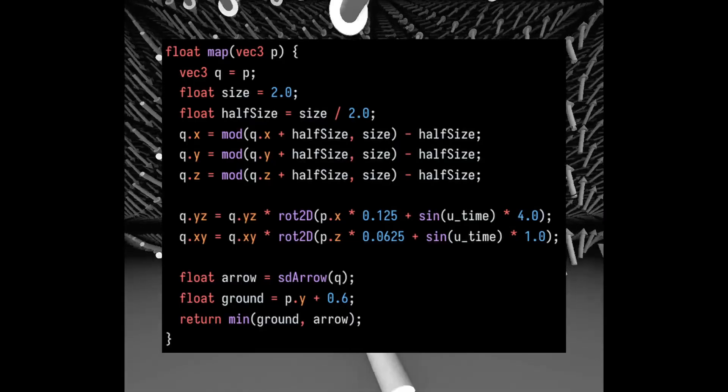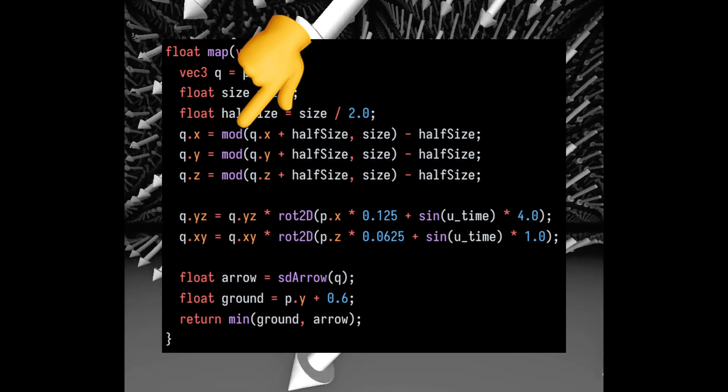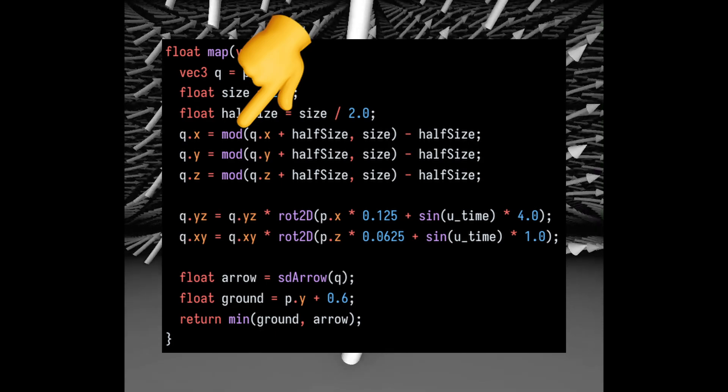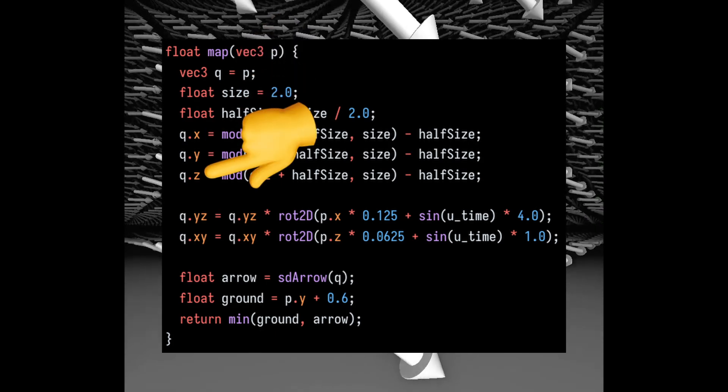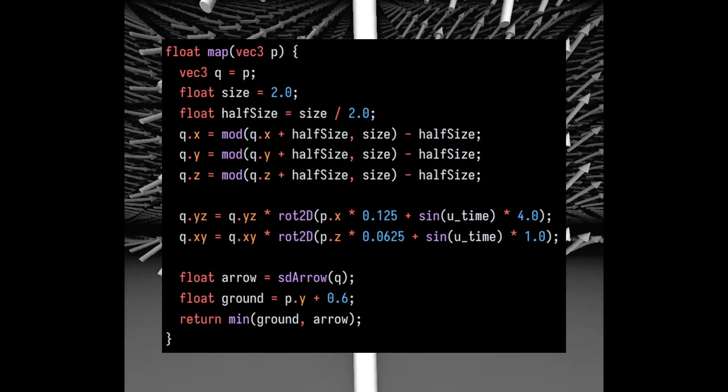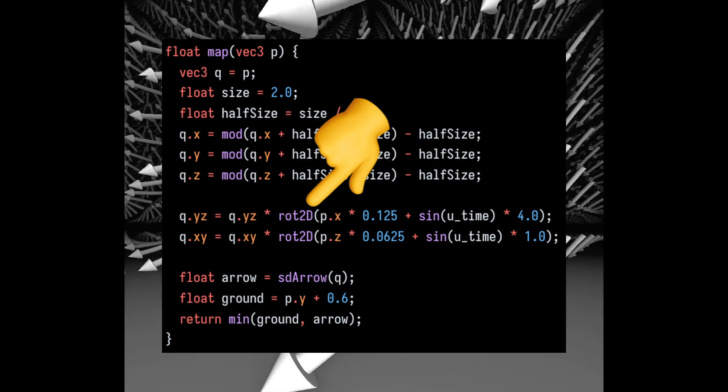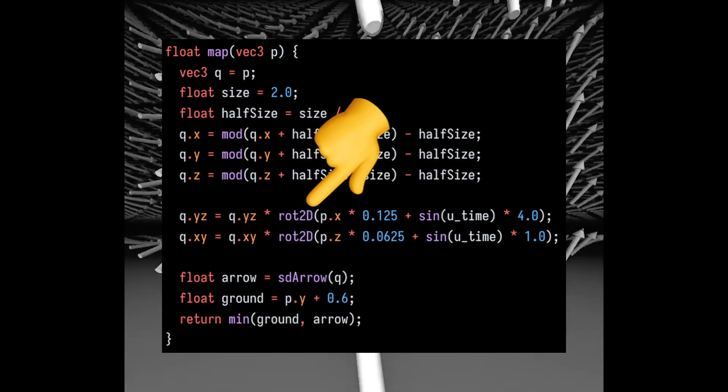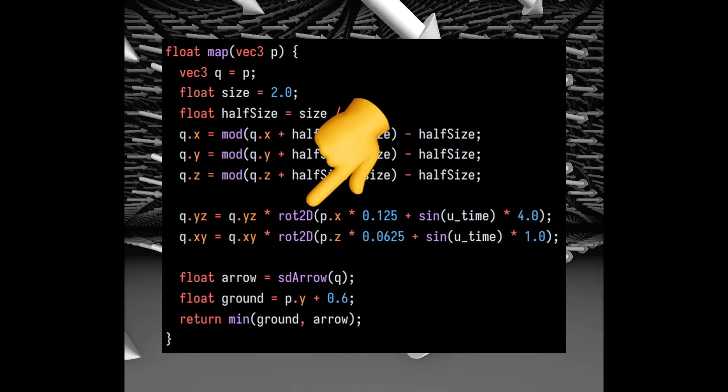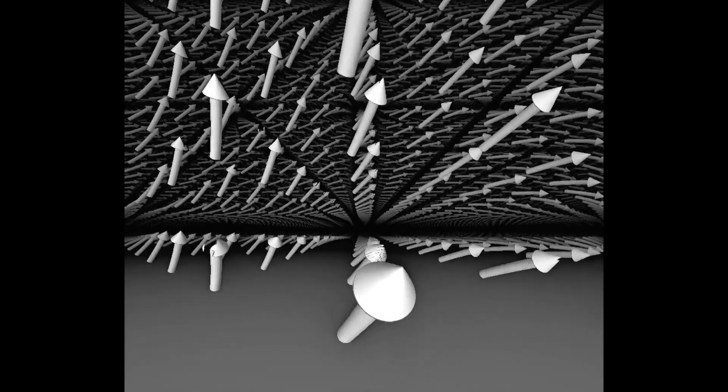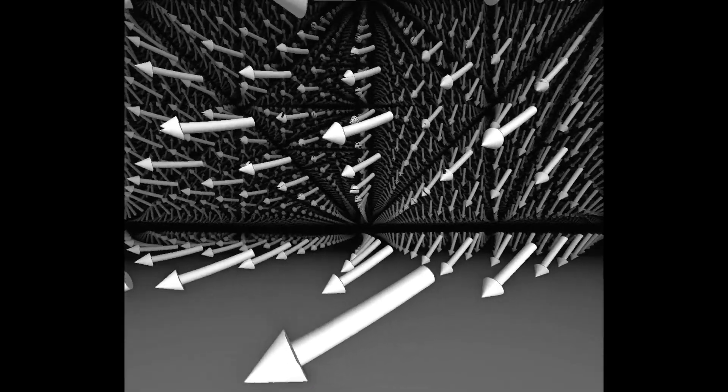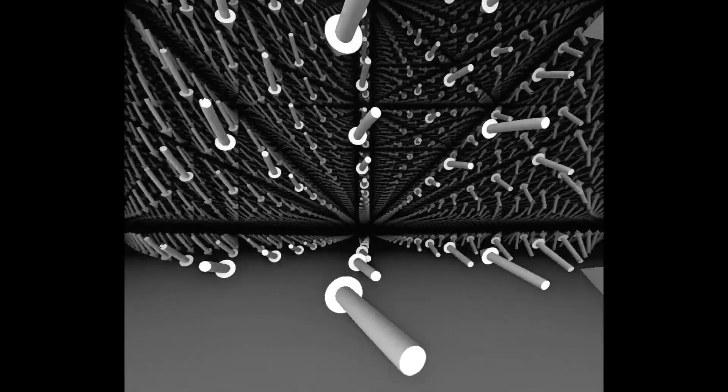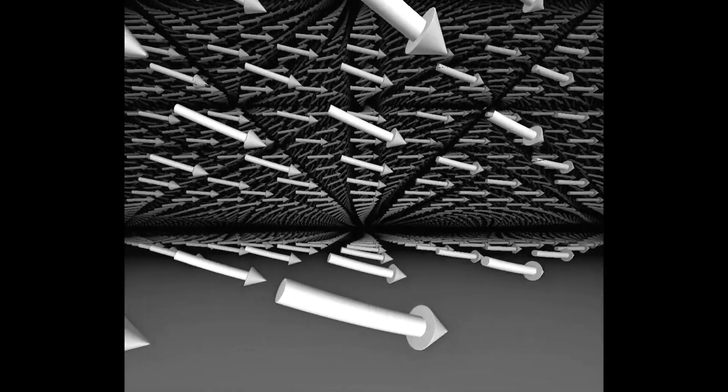So I changed the domain of this function using the mod operator to repeat it infinitely across the x, y, and z axes. And I also rotated the domain of the arrows based on their positions in the x, z space as a way to practice rotations. Now that I had an idea of how to draw a vector field, I decided to switch gears and work on the 3D grid helper.